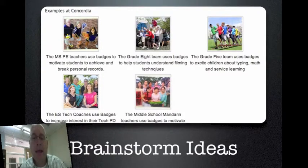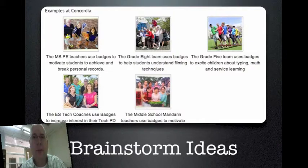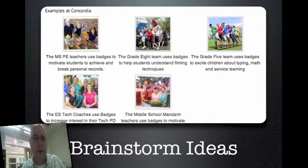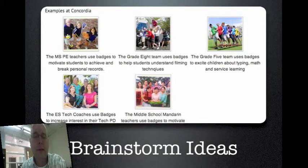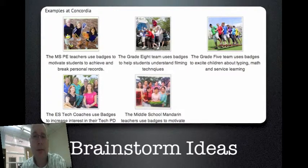We have a Mandarin program here, and they award badges for kids to read certain numbers of books, achieve certain levels within tests, know certain numbers of words. The list can go on and on. The idea behind issuing a badge is actually pretty simple. It's making it all happen that's a little more complex.